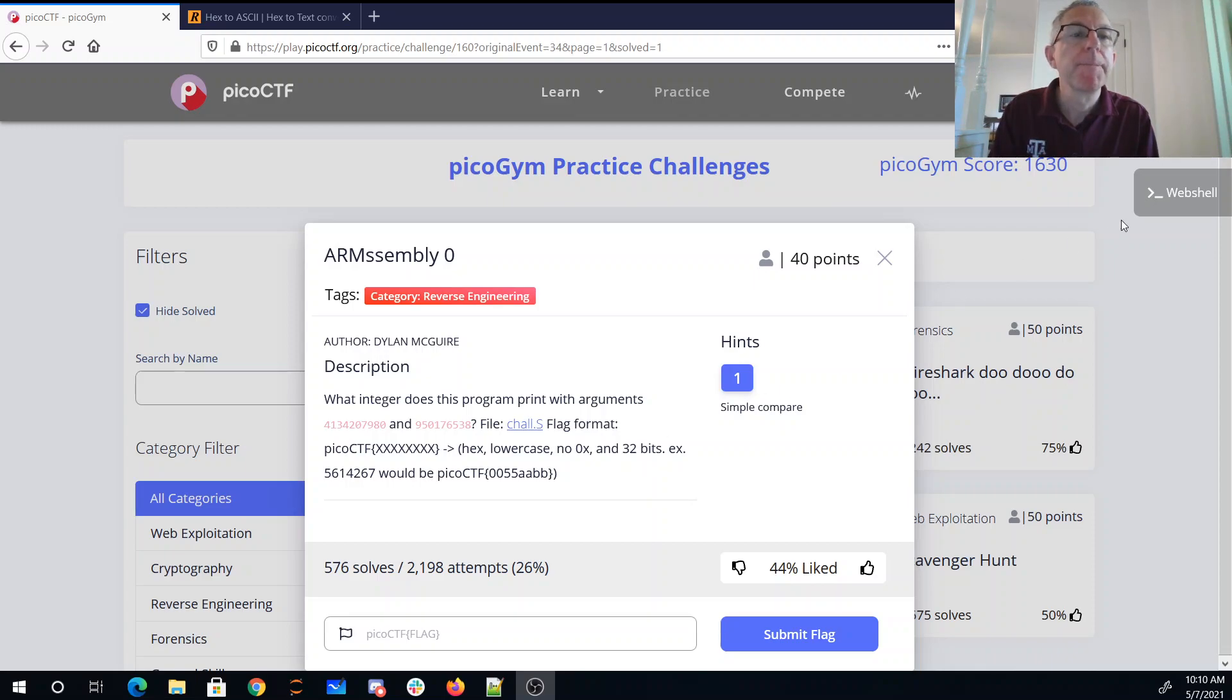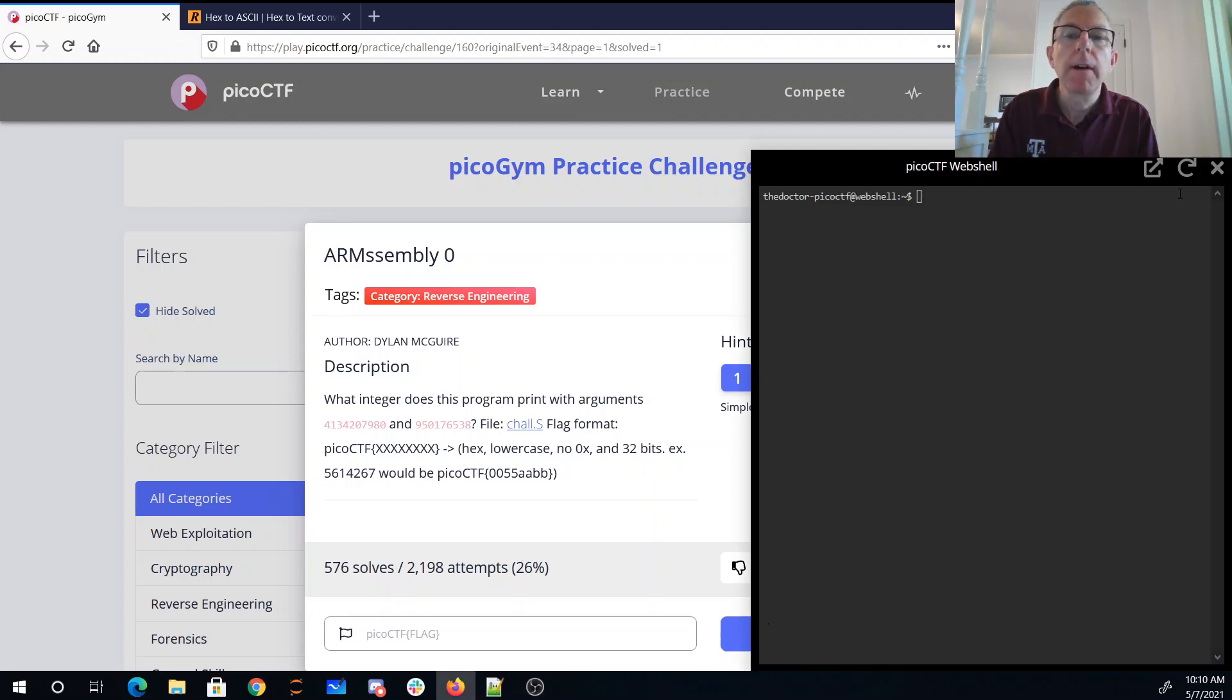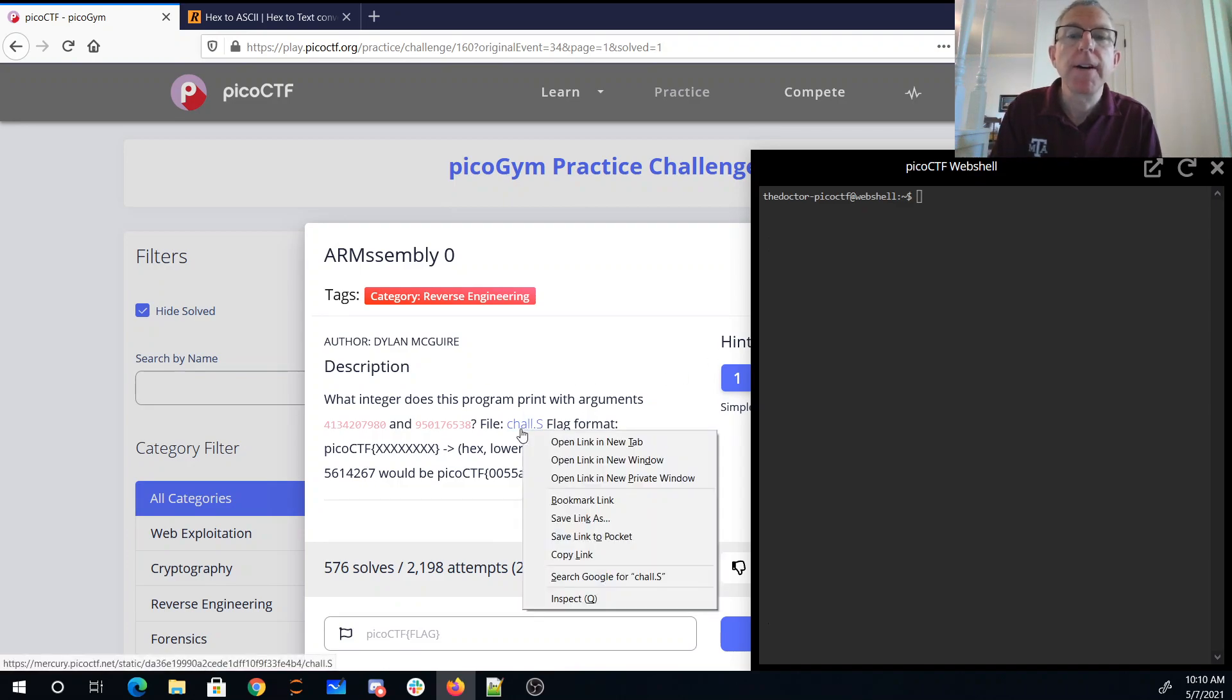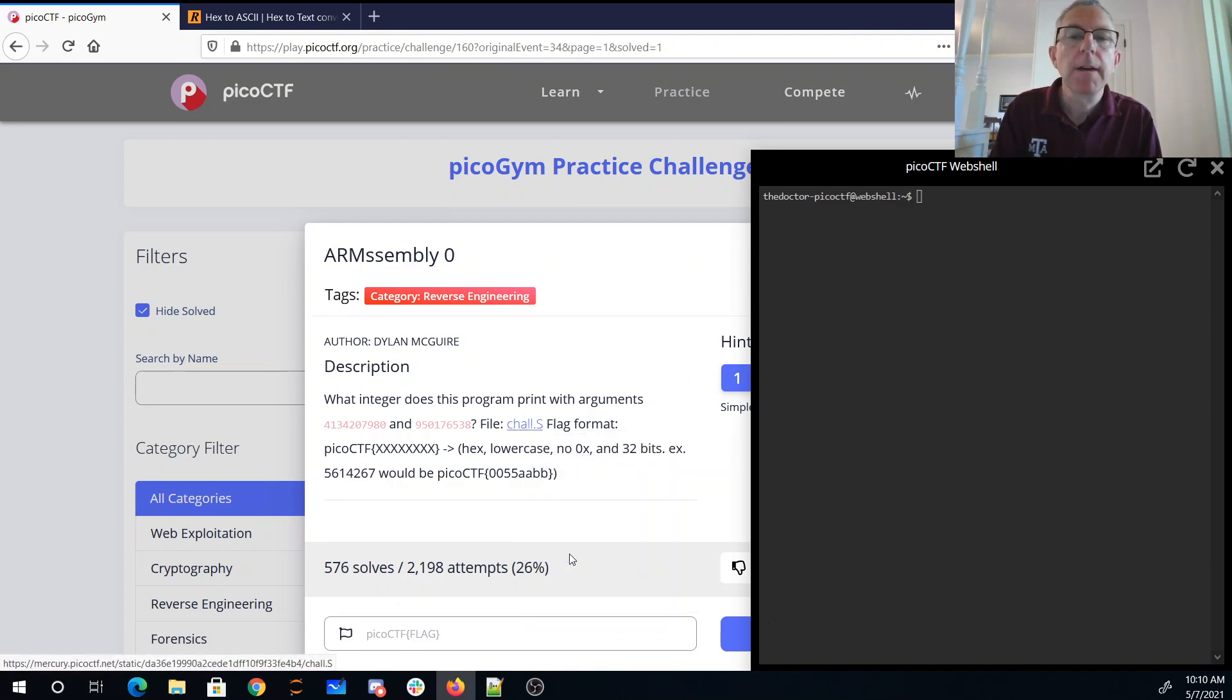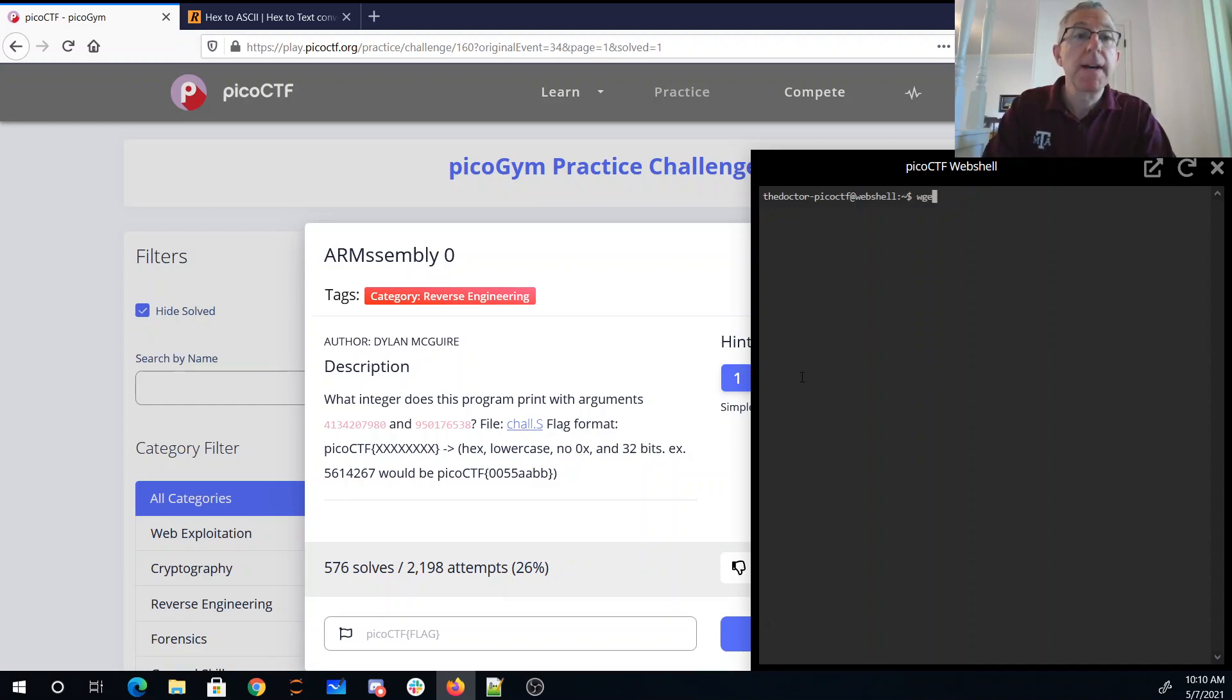Simple compare. All right, well let's see here, so here's the file, copy link, let's grab that.